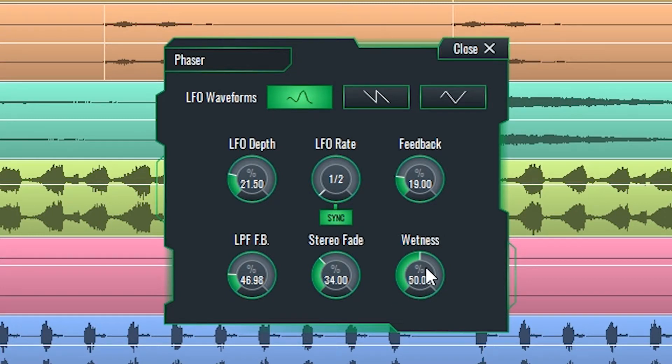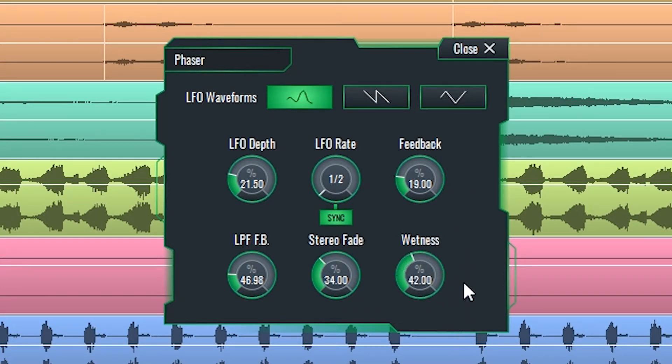The wetness knob sets the amount in which the signal is affected by the phasor effect. Let's hear the phasor in action.